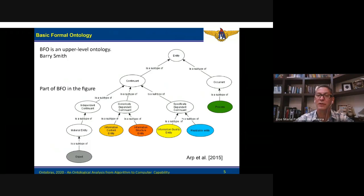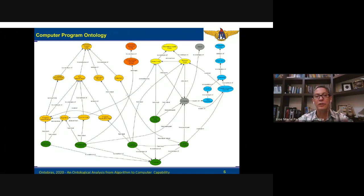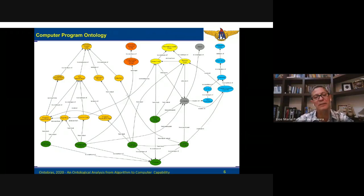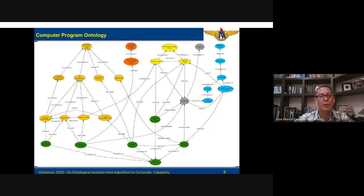Realizable entities are entities that are realized by means of a process, which means manifestations and actualization of independent continuant entities. Then we have occurrents, specifically processes, which unfold in time. This is the general extension of BFO, which we will call the Computer Program Ontology. On the left we have information content entity, and particularly plan specification. We can see that program specification, algorithm, and source code are subtypes of it. Plan specification is a description of a plan with an objective and steps to achieve something.